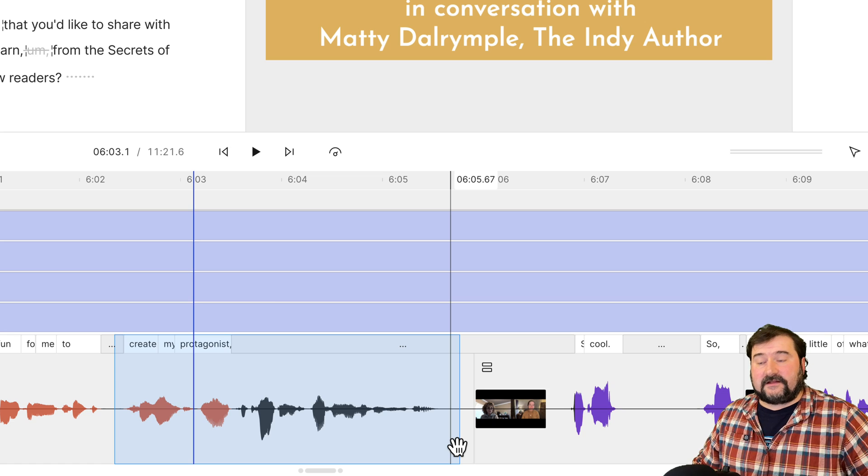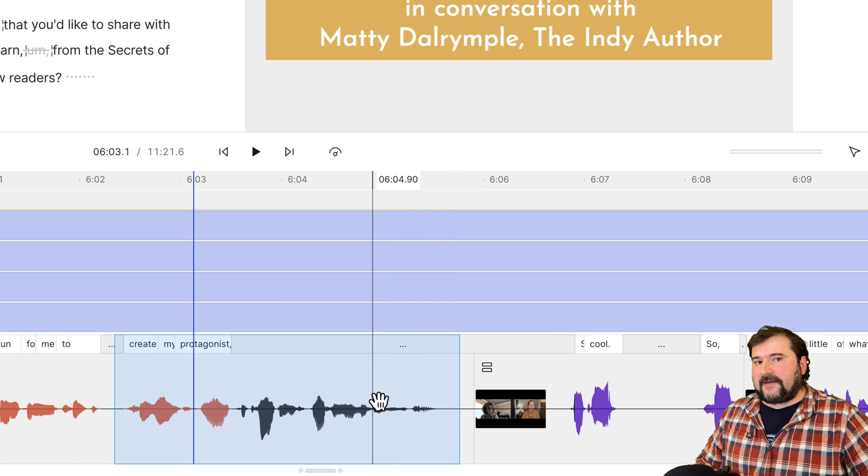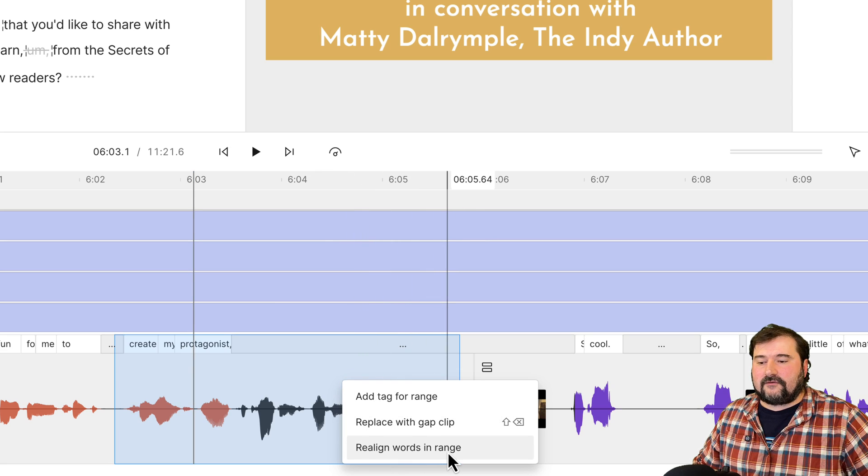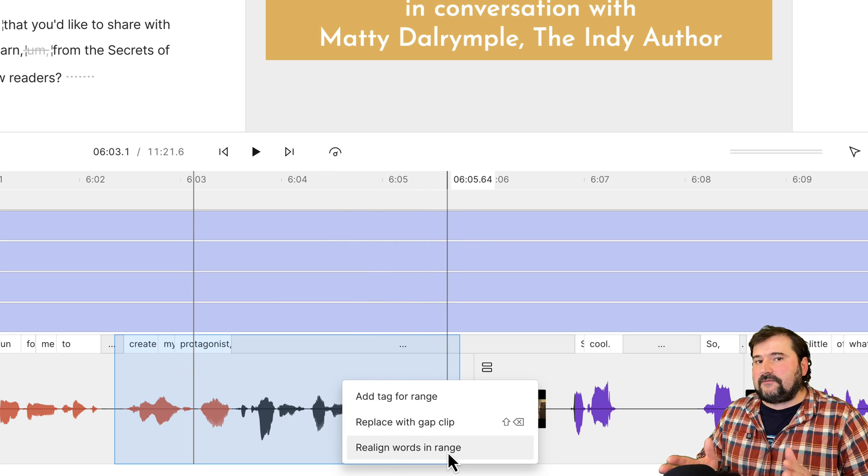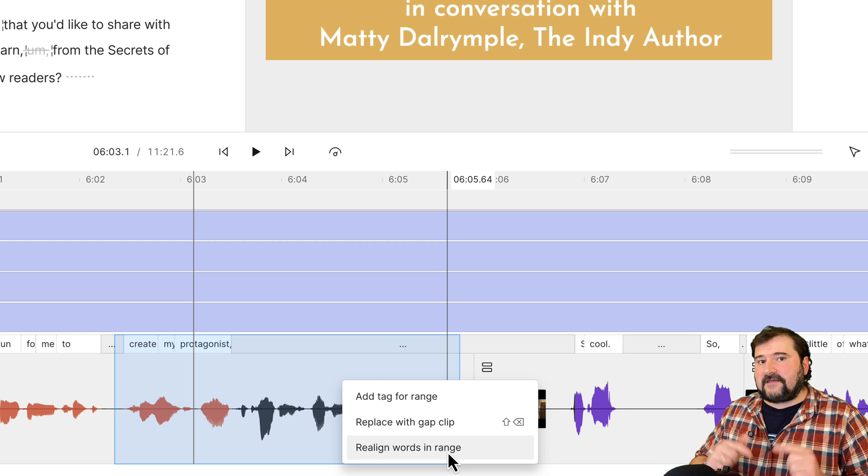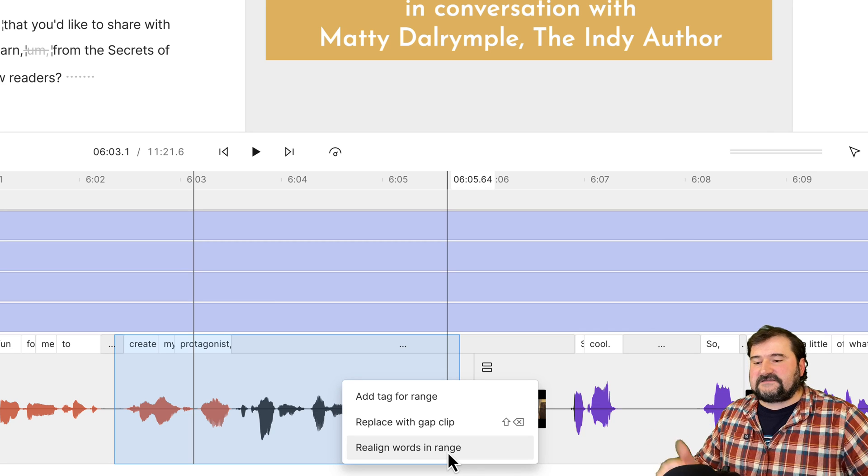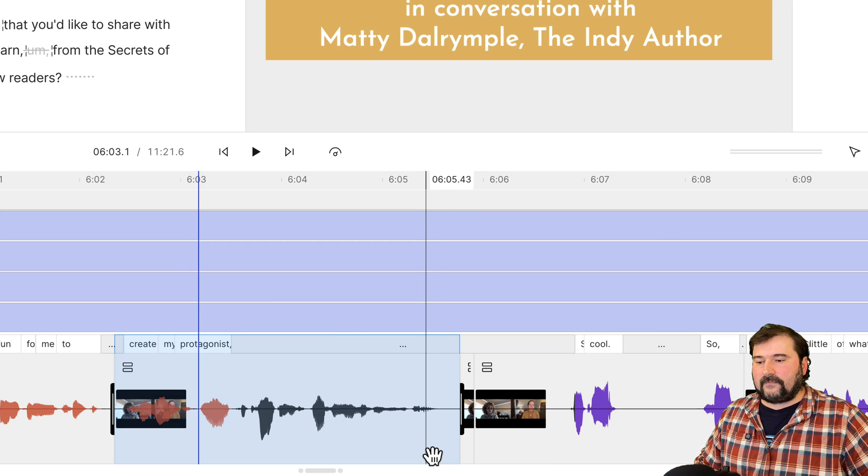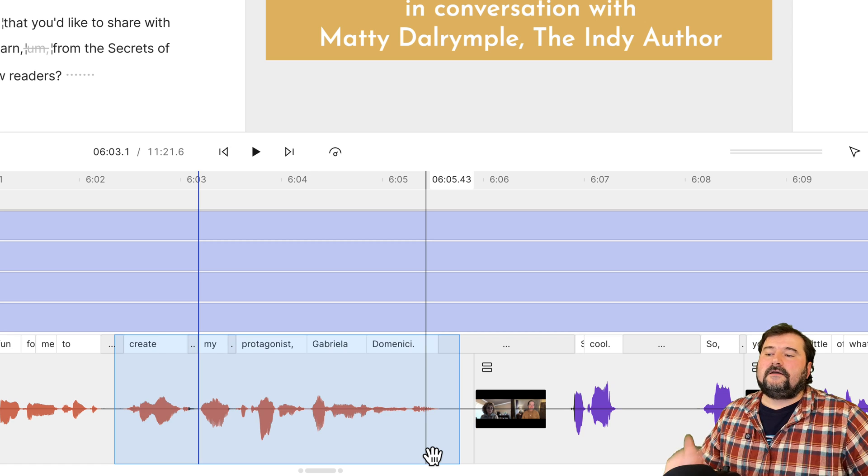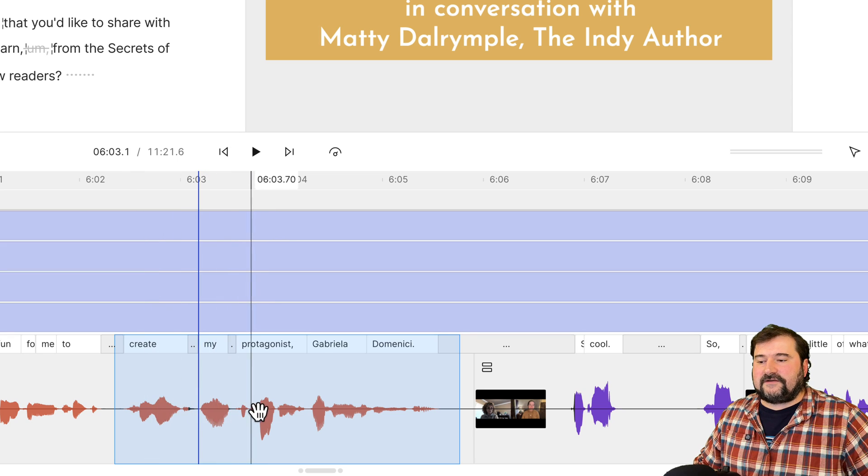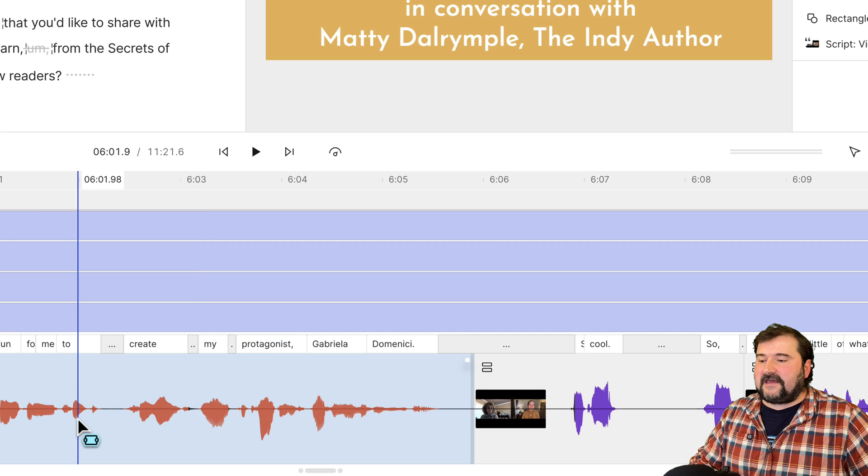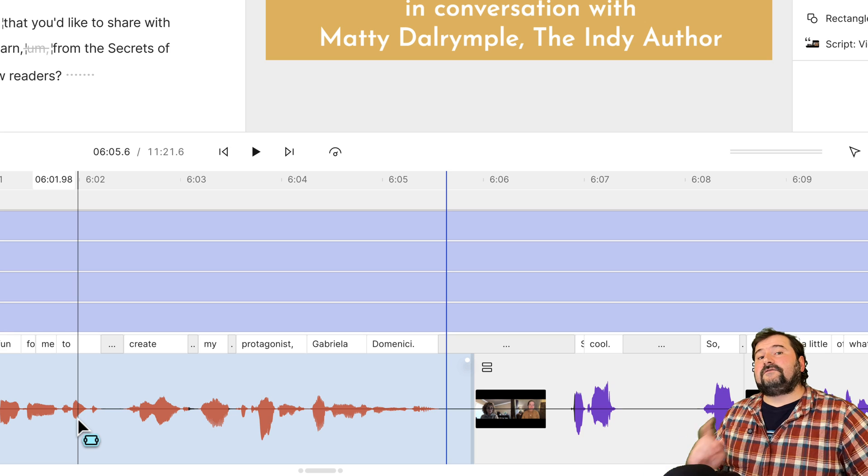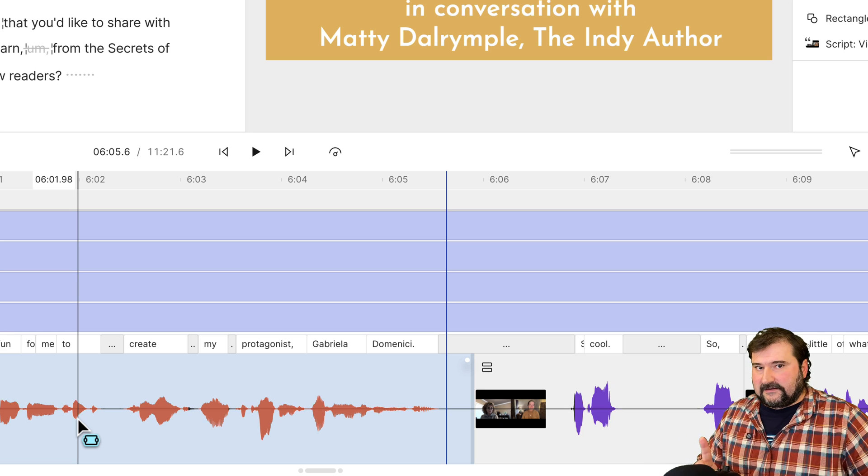The way that Descript does this automatically is you can right-click in here and choose realign words in range. So Descript will try to use that selection you made and reanalyze the audio. But this time it's going to try and align that audio with the words that are actually there. Give it a second and here we go. Descript has successfully fixed this problem. It has aligned the words now to the exact audio that they are sounding on. Let's play this again. Create my protagonist, Gabriella Dominici. Perfect. So that is the way to fix it automatically, quickly.